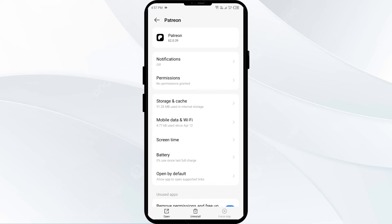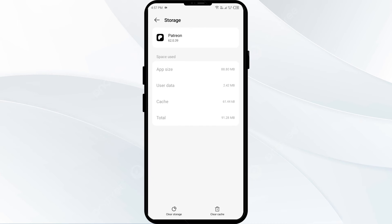The third solution to fix this problem is to clear the Patreon app cache. Clearing the app cache can often resolve performance issues. To clear the Patreon app cache, go to the same interface again and click on Storage and Cache. Then tap on Clear Cache to clear the app.